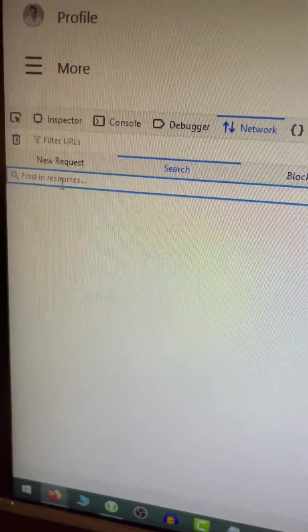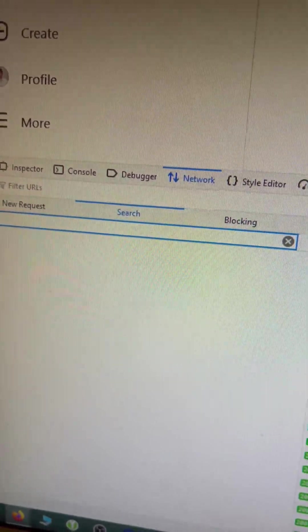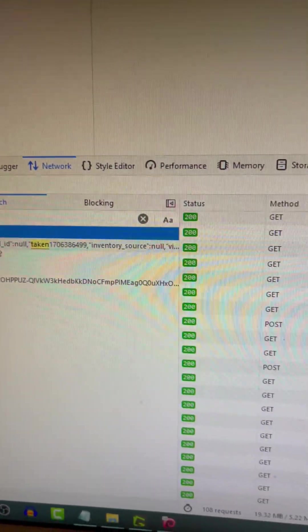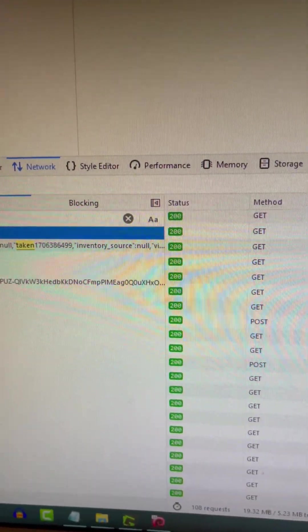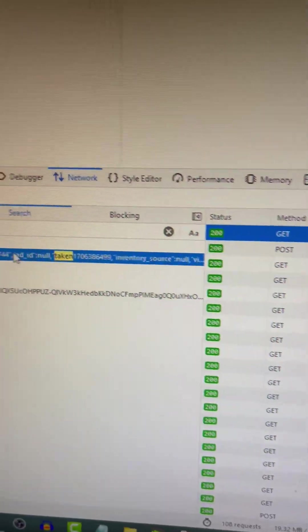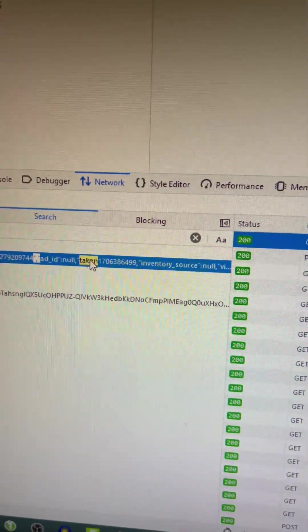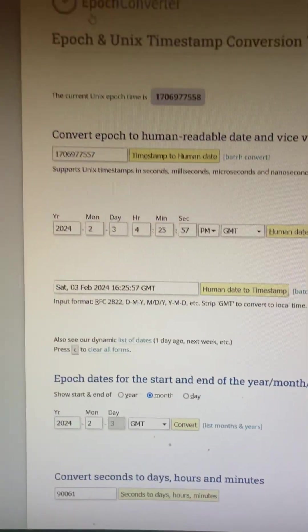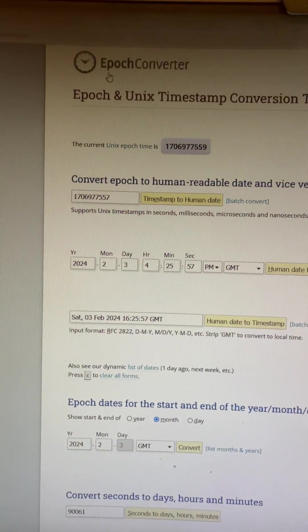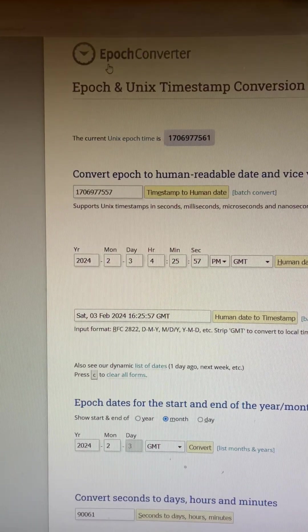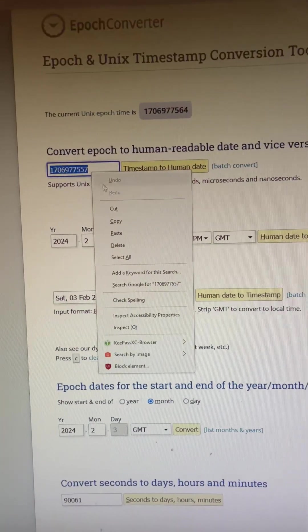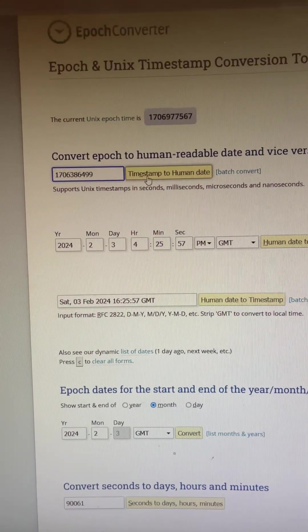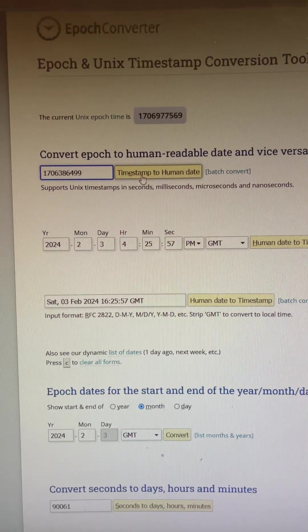I'm going to type 'taken' and hit Enter. I'll see a code appear, copy that number, and then go to a website called Epoch Converter. I'll paste the number I got from my post.